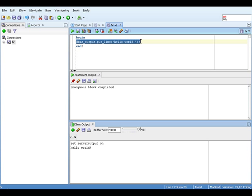The DBMS_output package, and specifically the put_line procedure, is very important because you can use it to display trace messages when running your PL/SQL programs on the server to help with debugging.